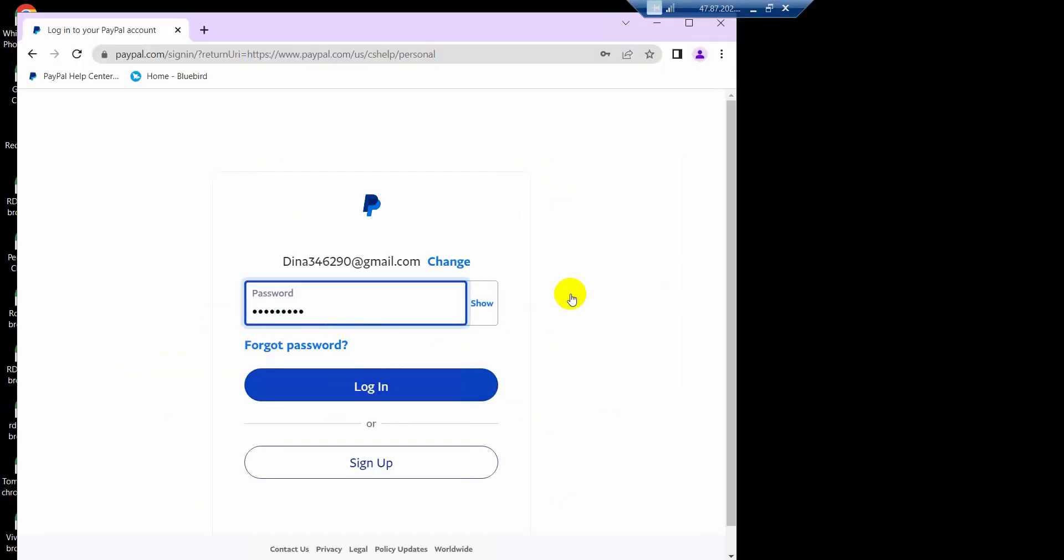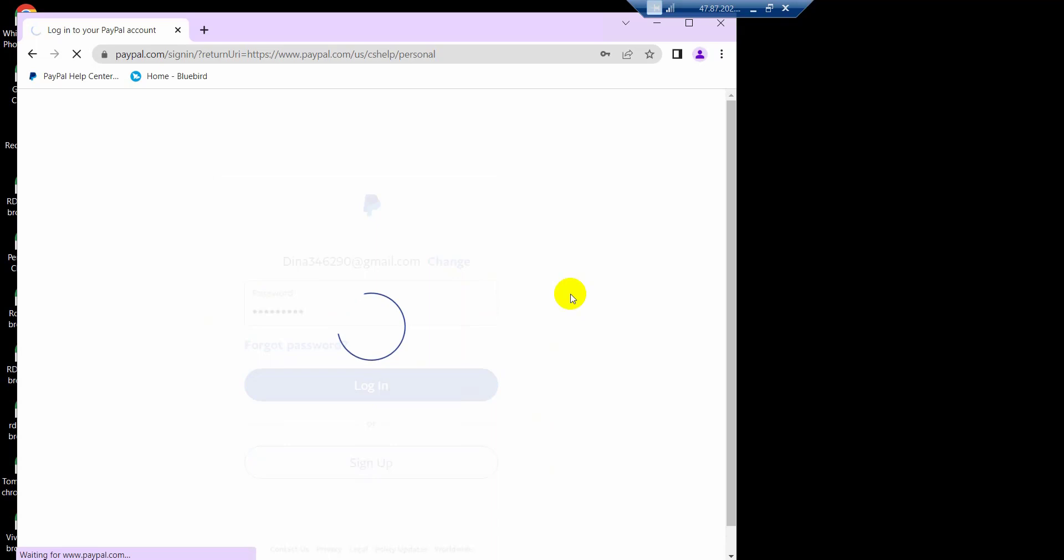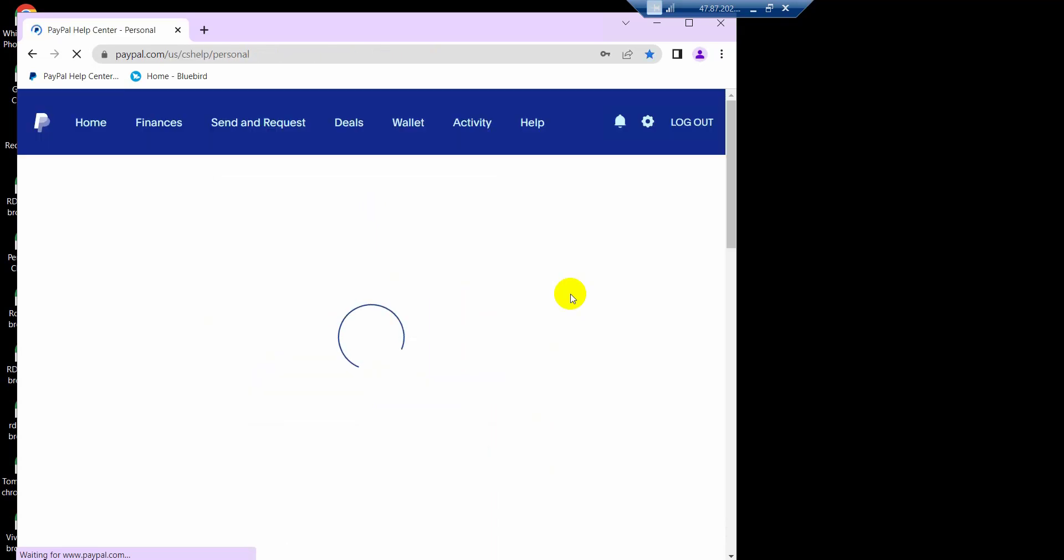Now enter your PayPal account ID, password, and click on sign-in to see your PayPal account login.